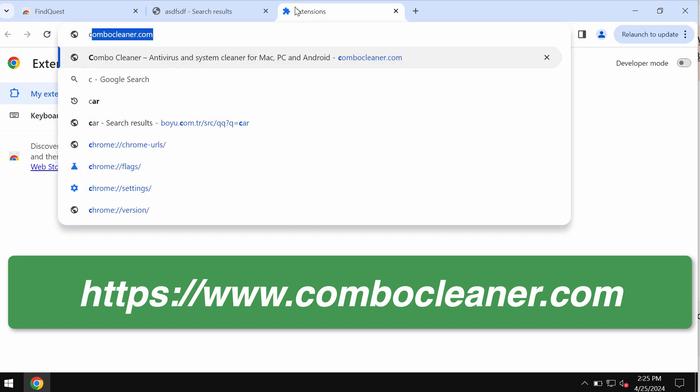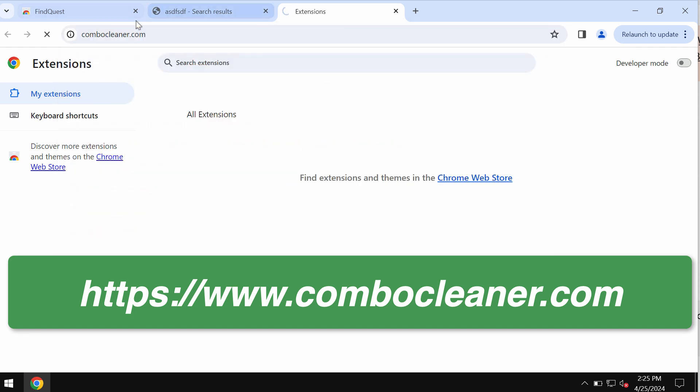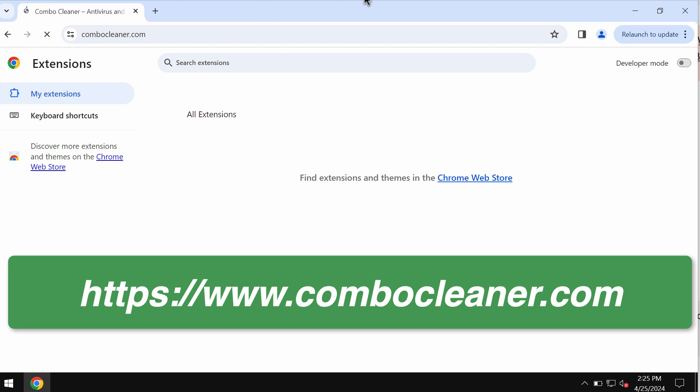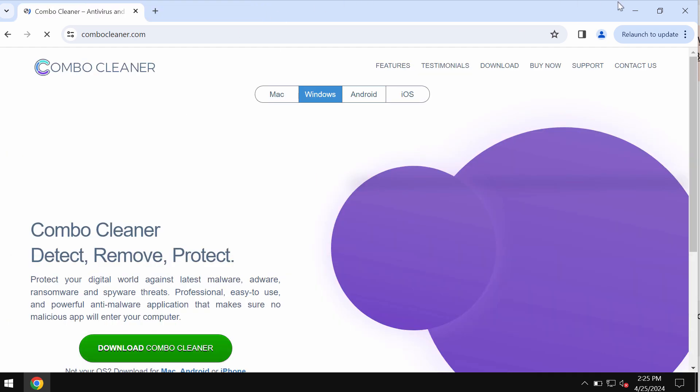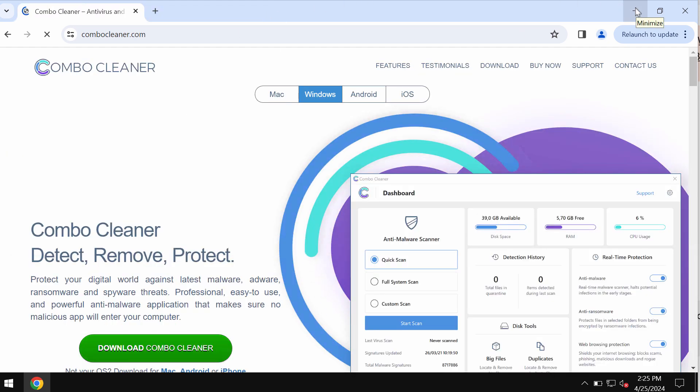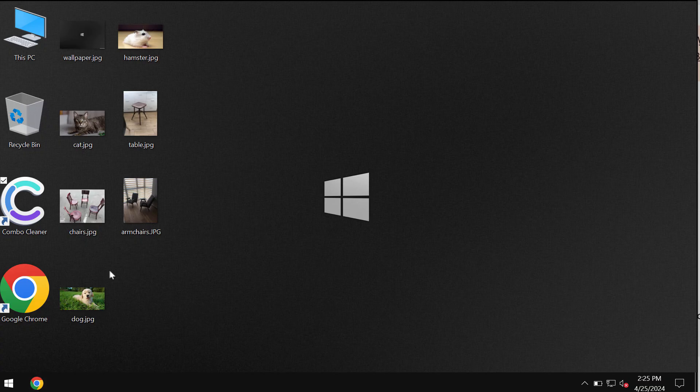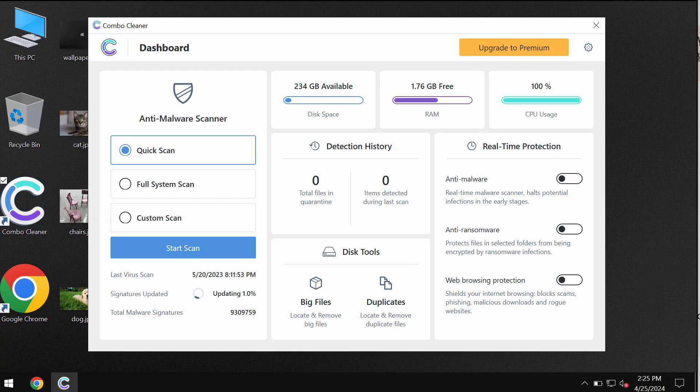Also I recommend you to scan the system with ComboCleaner by going to the page ComboCleaner.com, download it, install the software, and then start scanning the system with its help.